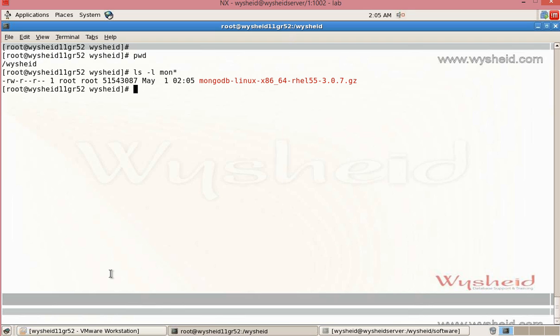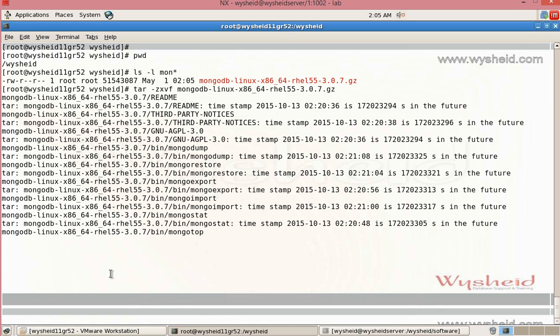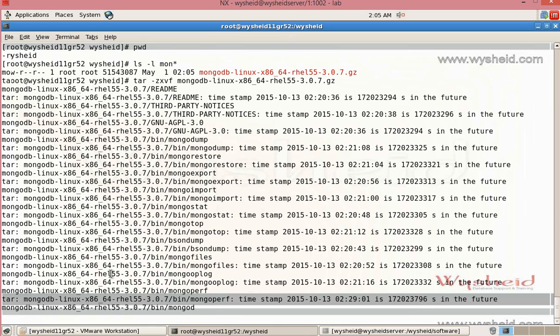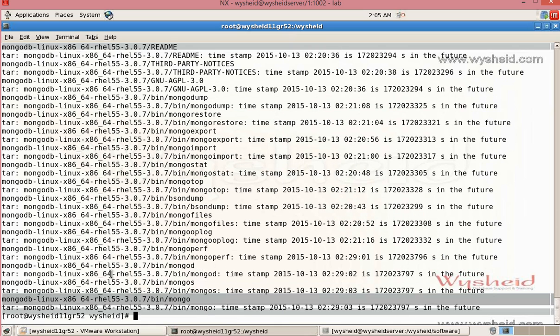For that I will give tar -zxvf mongodb.tgz. You can see that the file is being untarred and unzipped and a folder mongodb-linux-x86-rhl5-3.0.7 is created.